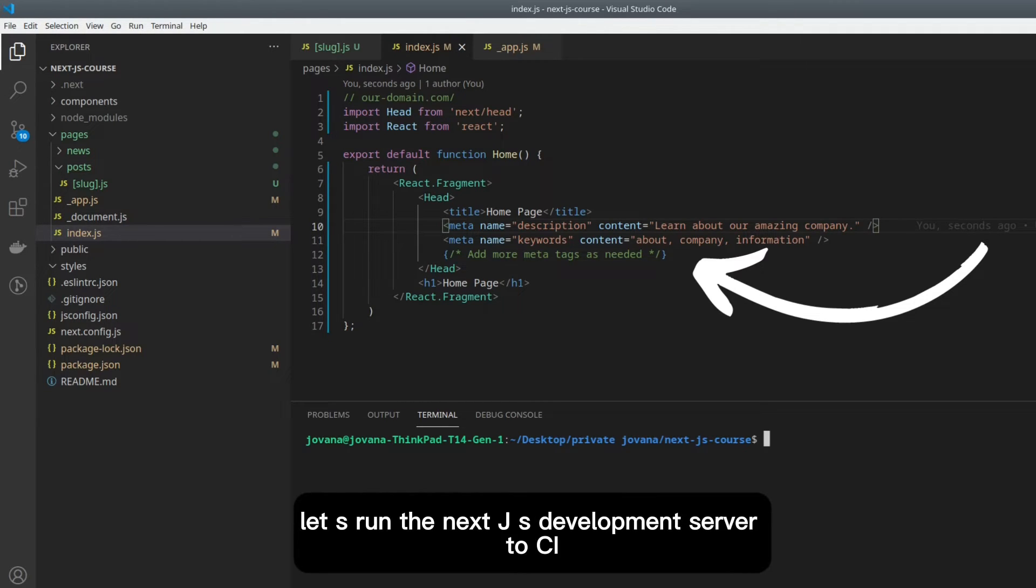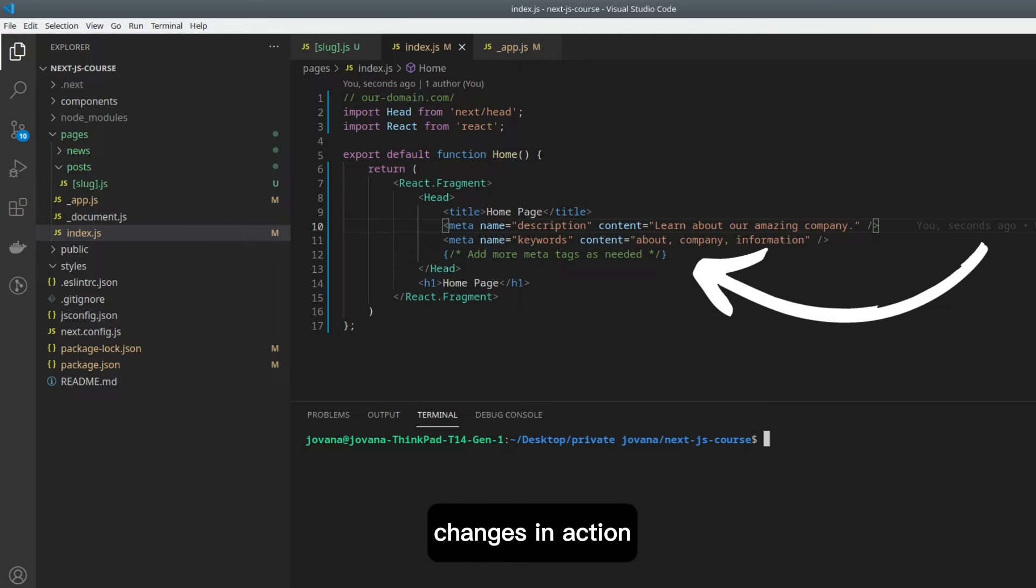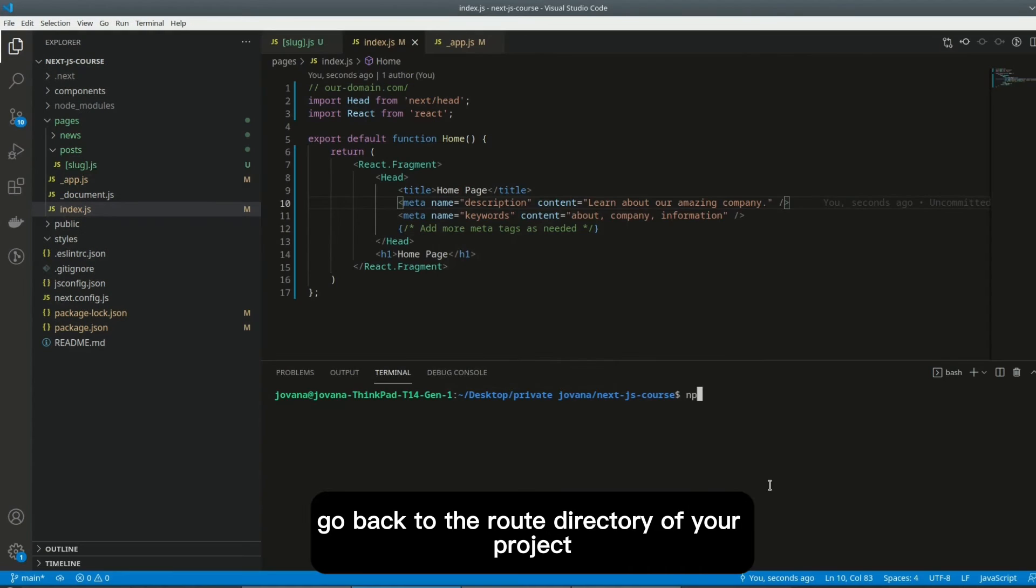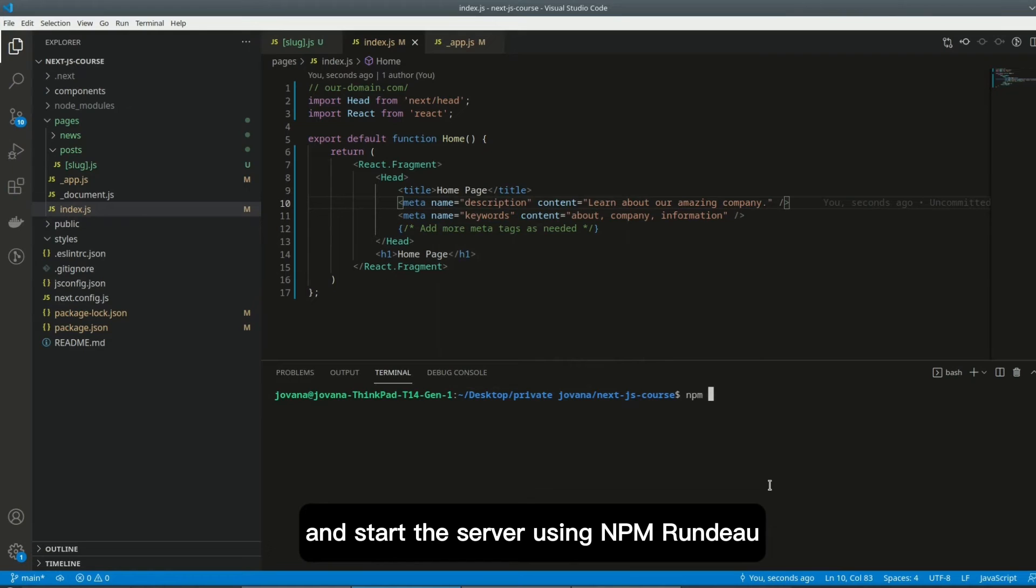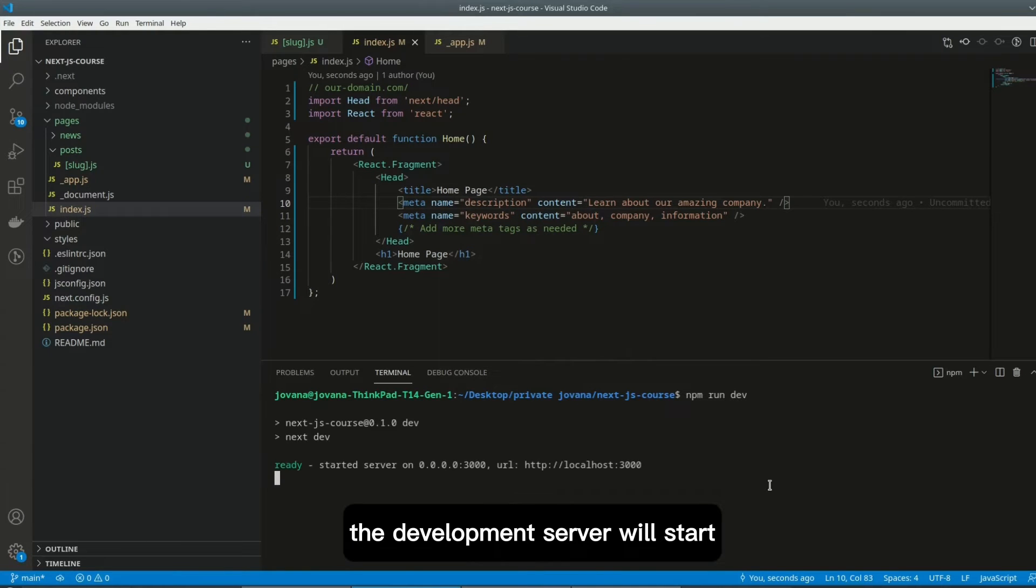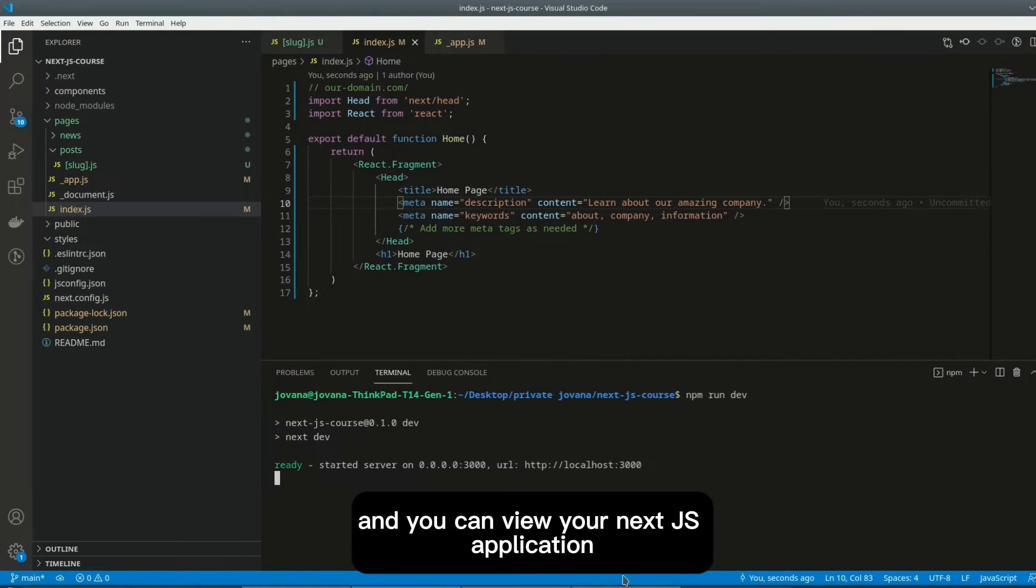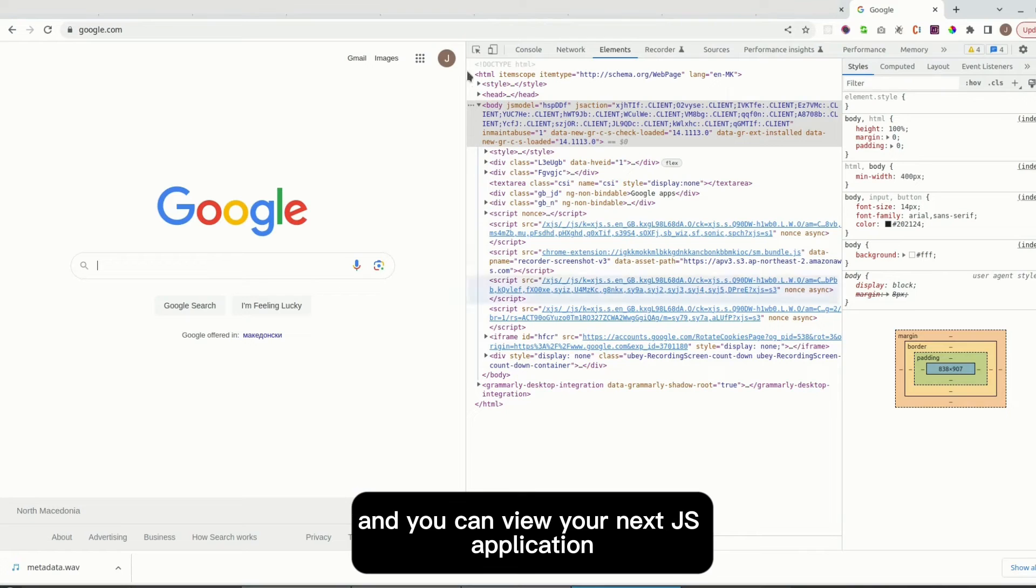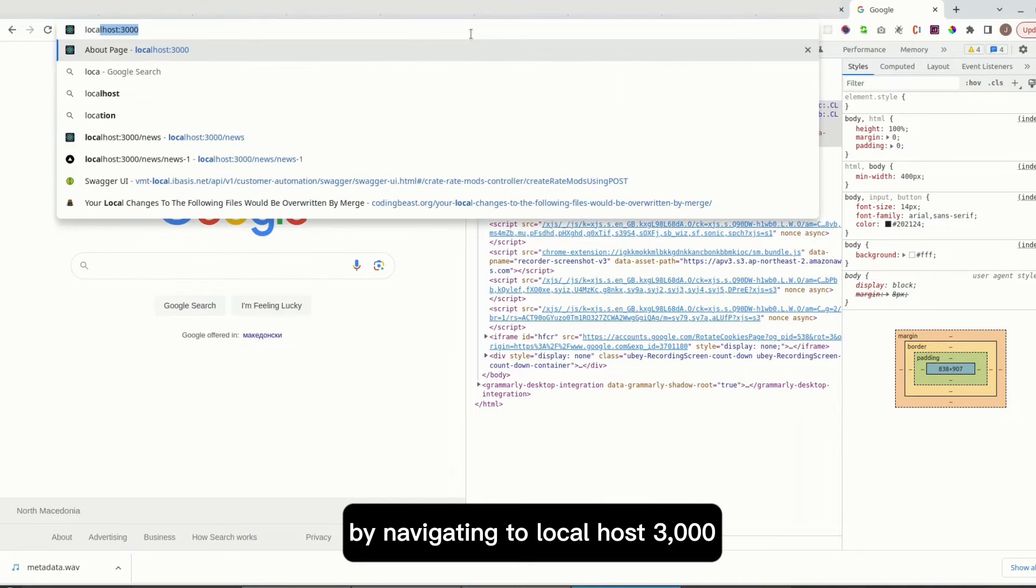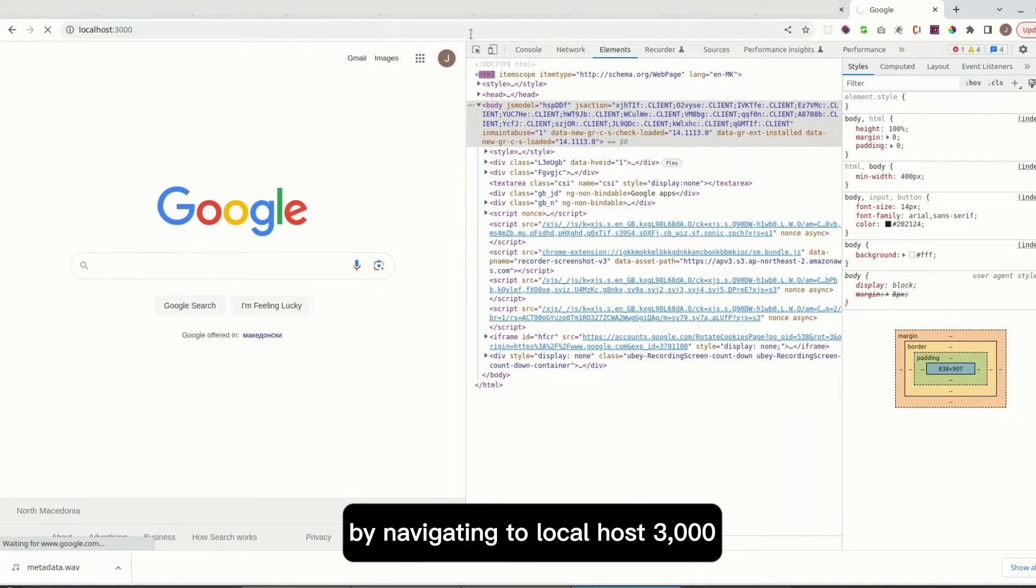let us run the Next.js development server to see our changes in action. Go back to the root directory of your project and start the server using npm run dev. The development server will start, and you can view your Next.js application by navigating to localhost 3000.